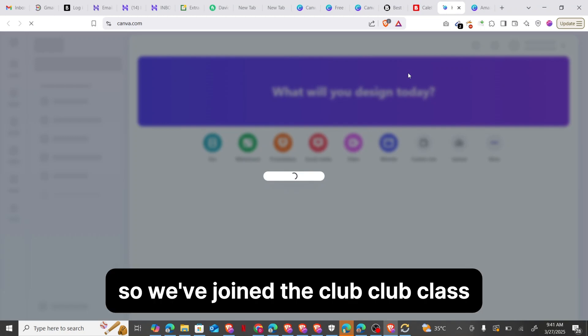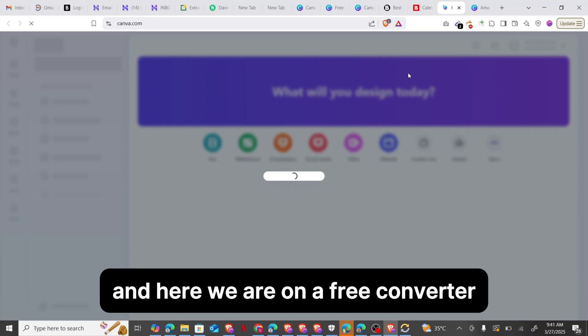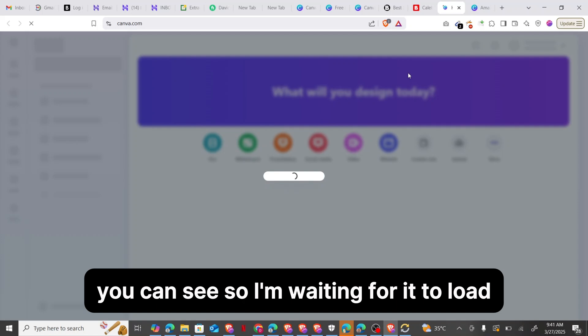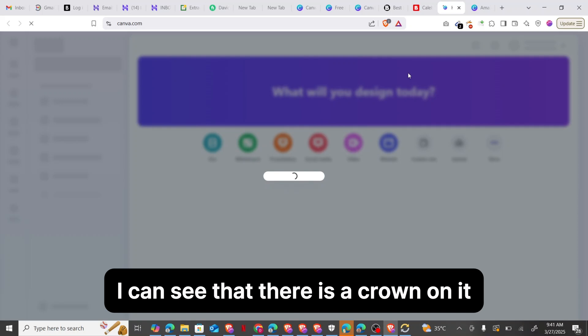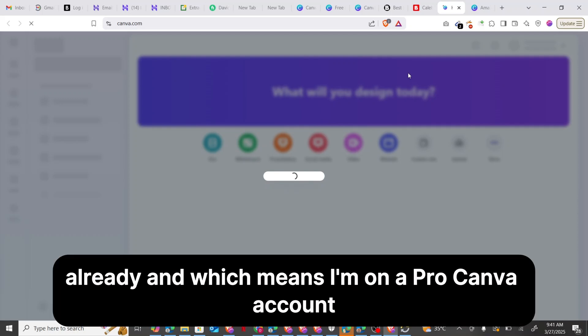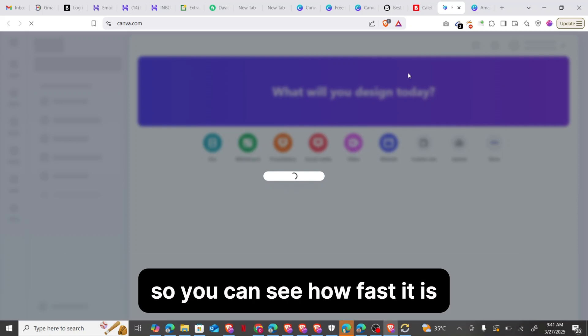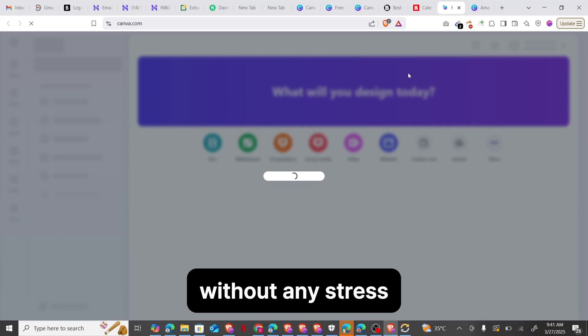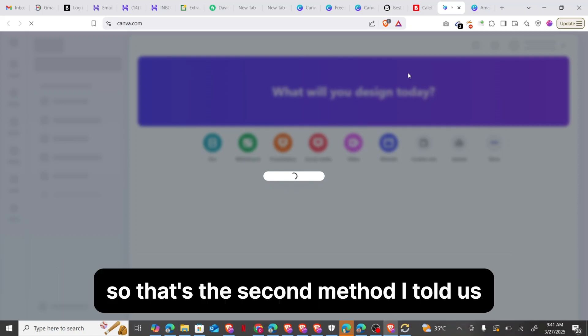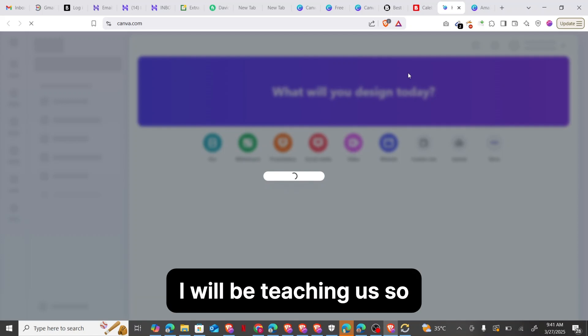I think we have access now. We've joined the Cleave class and here we are on a free Canva Pro. You can see the Pro option — there's a crown on it already, which means I'm on a Pro Canva account. You can see how fast you can get access to a Canva Pro account for free without any stress. That's the second method.